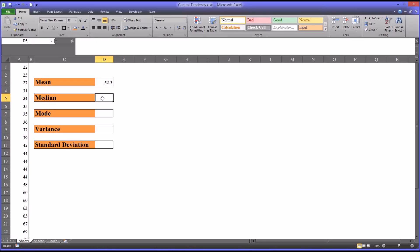Now we have the median. The median is the score in the middle of a data set when the data is arranged from lowest to highest. If there's an even number of scores, it's the average of the two scores in the middle.